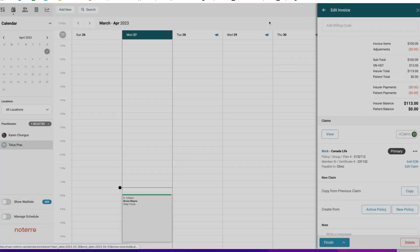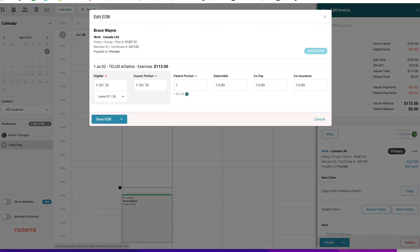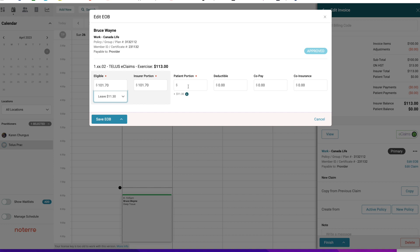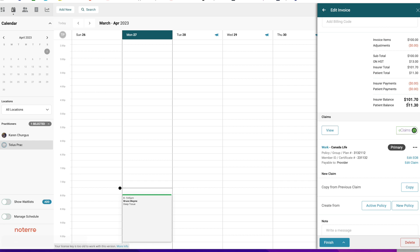Clicking on the EOB, you'll see the eligible amount is $101 — the insurer portion is paying that much, and there's a balance owing. In this case, $11.30 is left for the patient to pay. You can also mark this as Adjust, which will adjust the invoice and remove the remaining amount from it. The patient pays $11.30 since we're leaving that amount on the invoice. The status is already marked as Approved, so we just leave it as a saved EOB. There's that patient balance of $11.30.